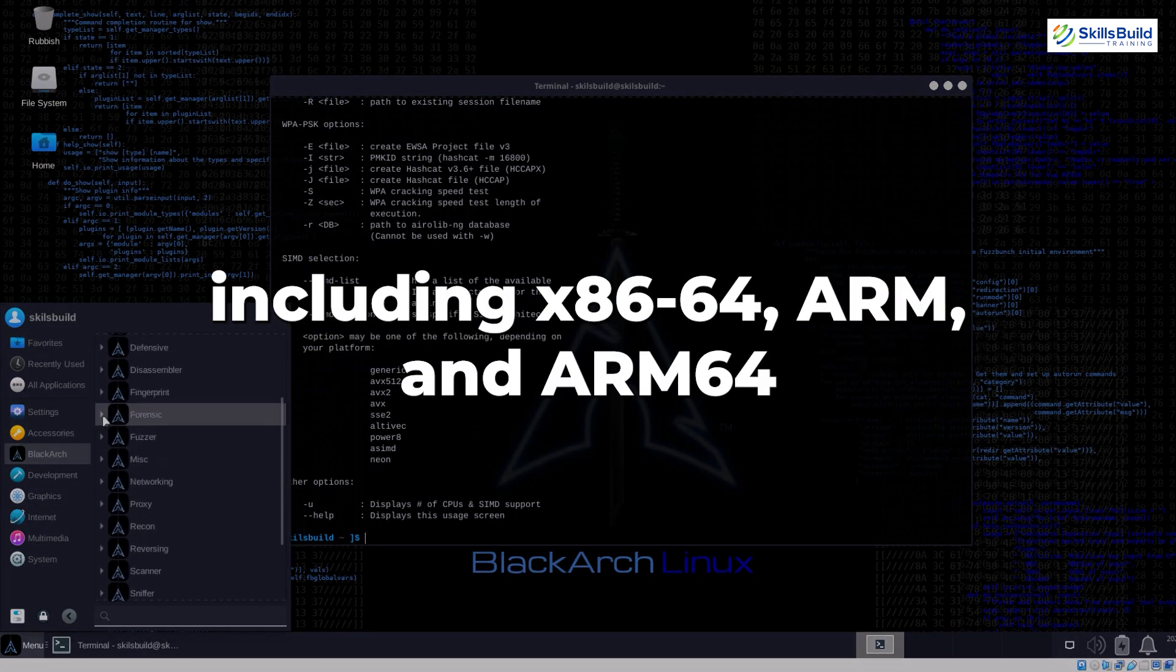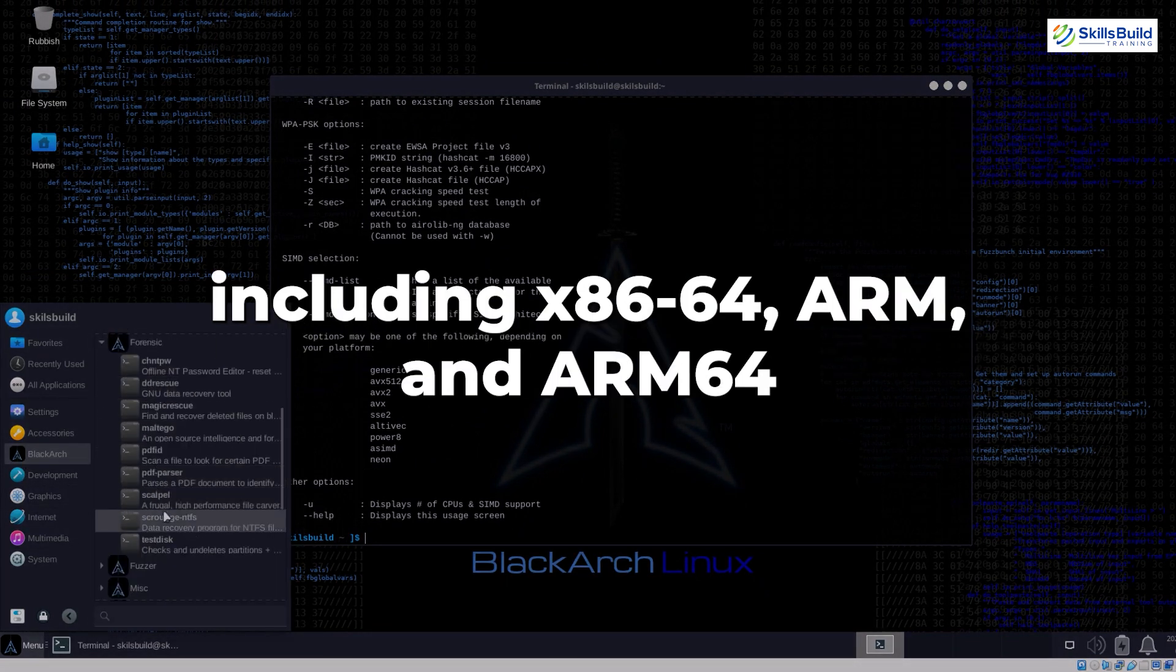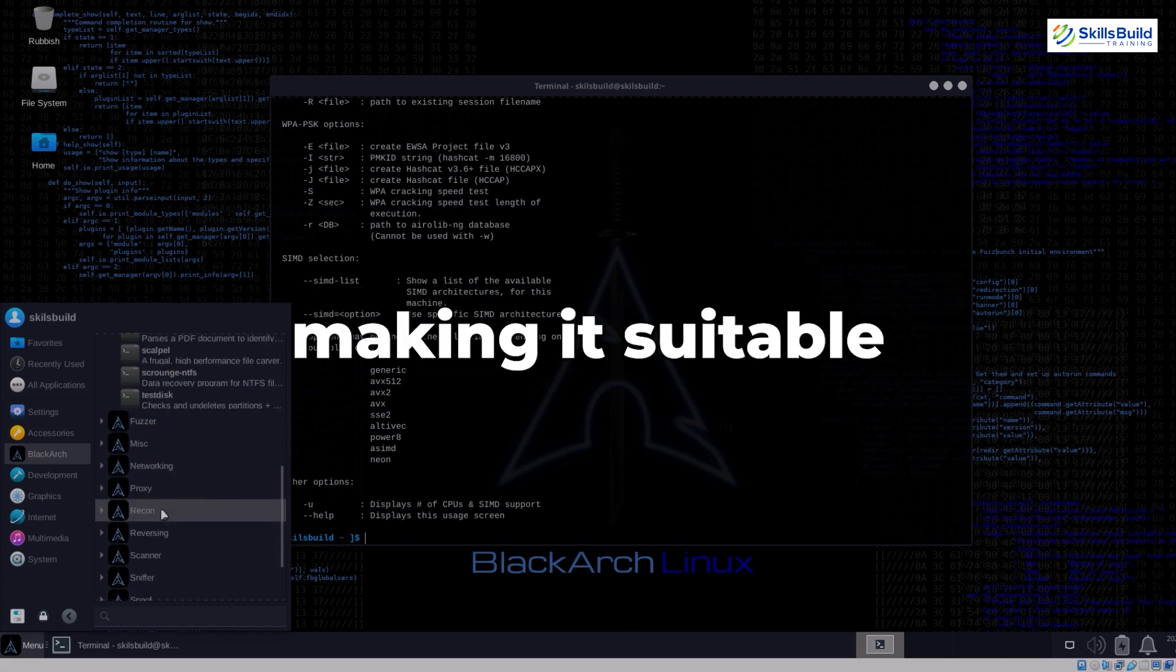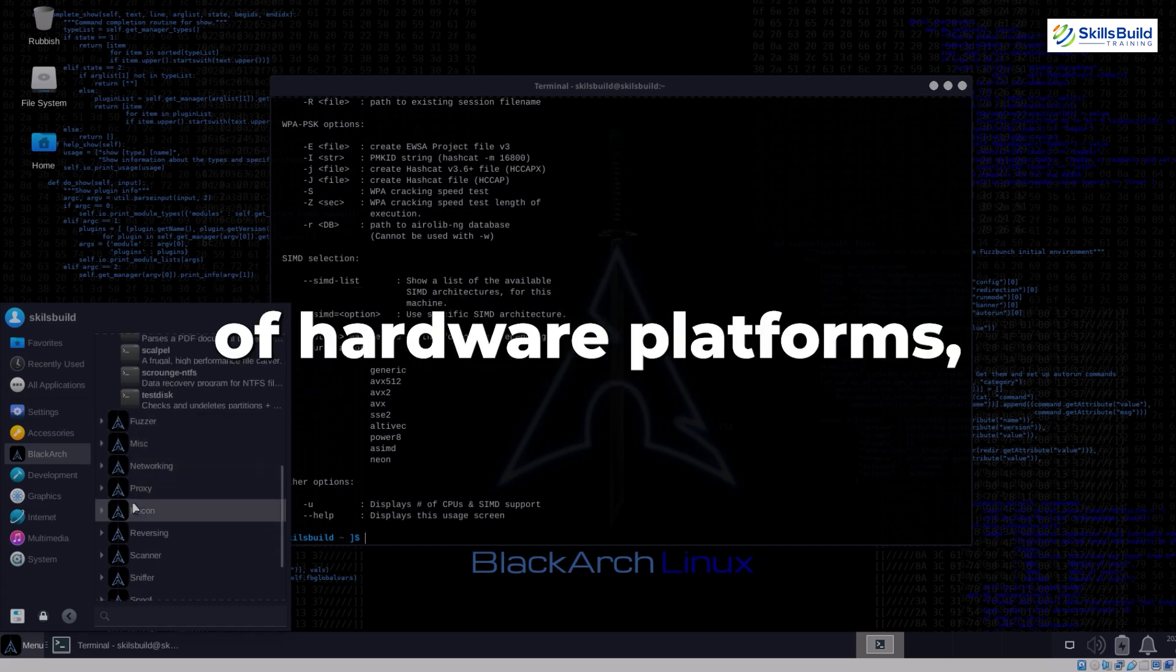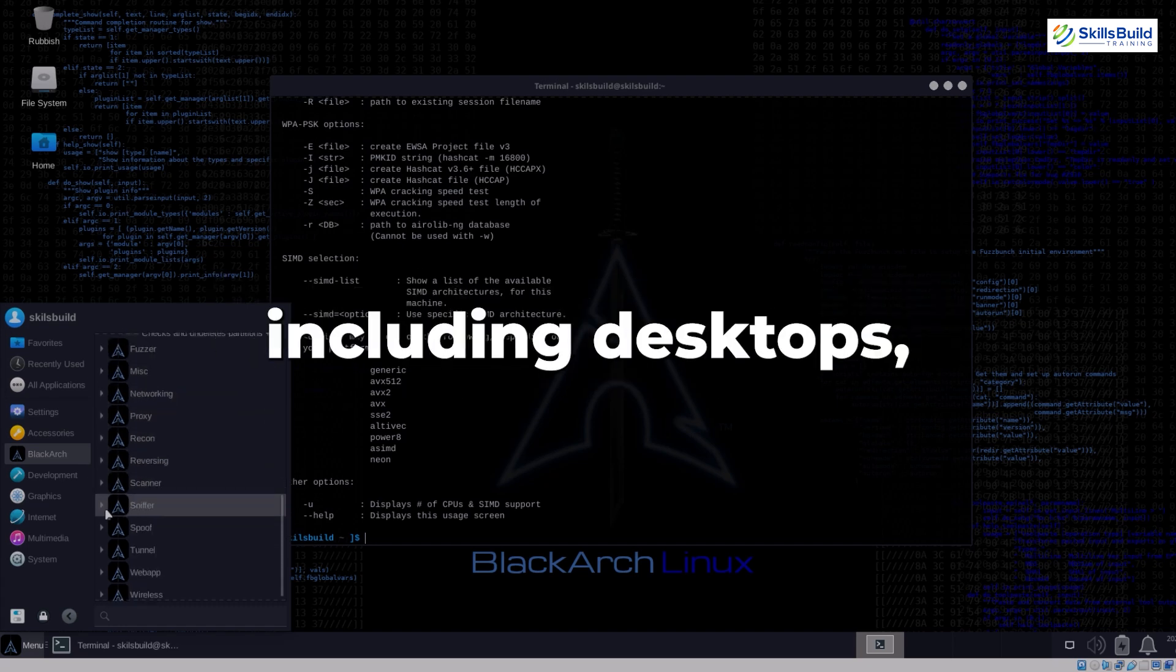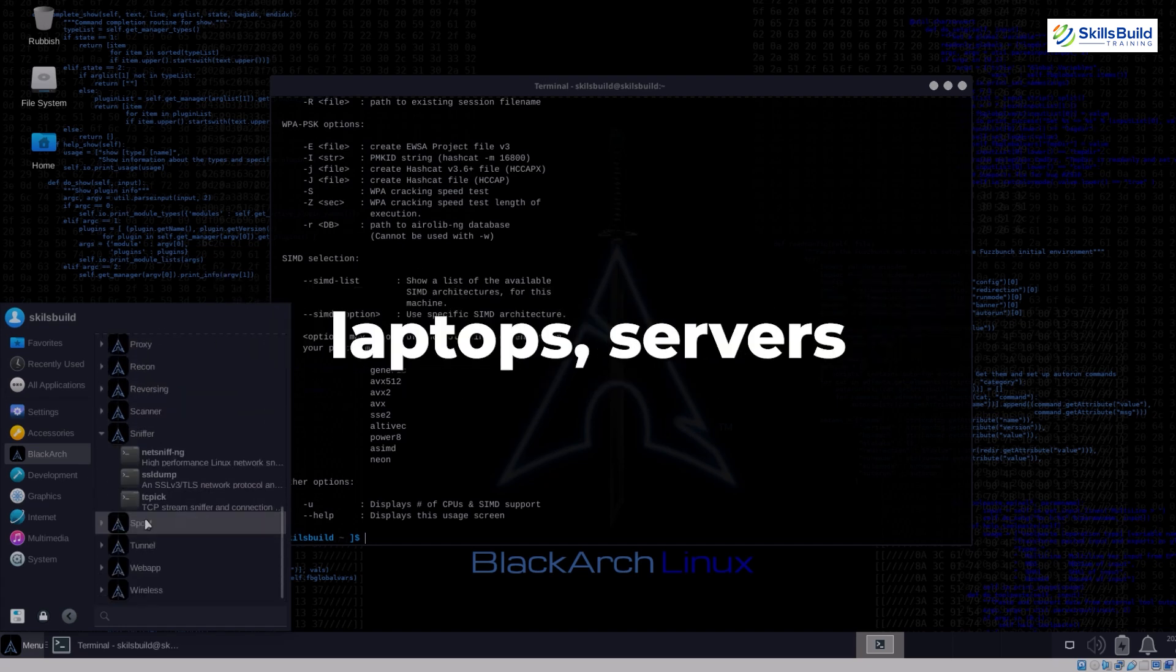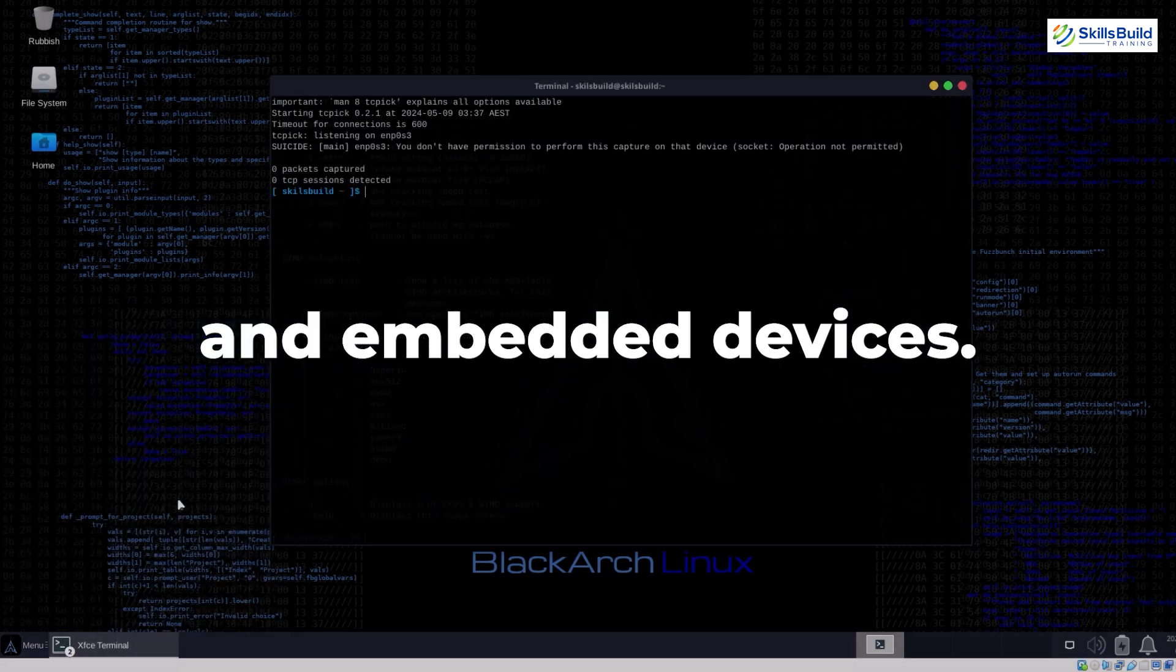BlackArch Linux supports multiple architectures, including x86-64, ARM, and ARM64, making it suitable for a wide range of hardware platforms, including desktops, laptops, servers, and embedded devices.